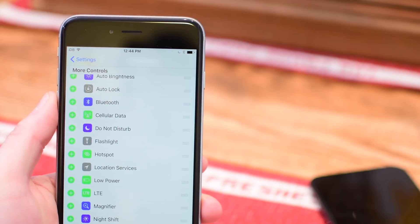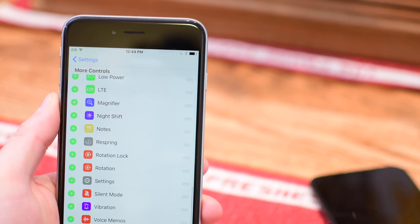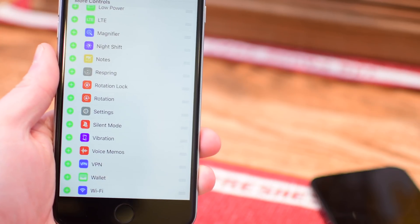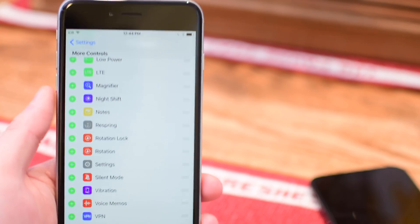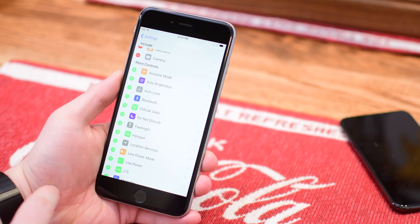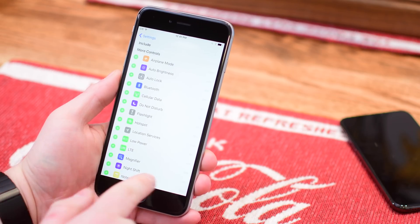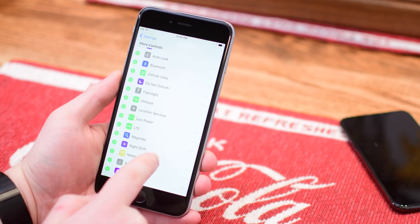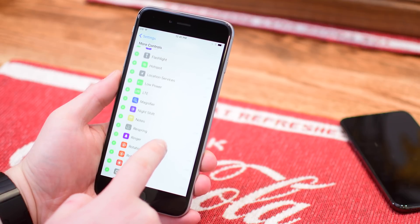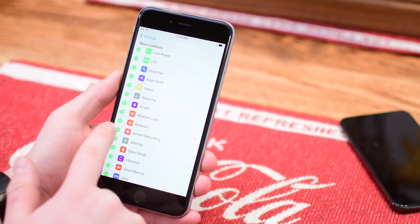You even have additional features that you don't have on an iOS 11 device, like the ability to respring. So you can easily add a respring option right to your control center. You also have other options such as being able to add low power mode or screen recording — things that often required other tweaks to accomplish.